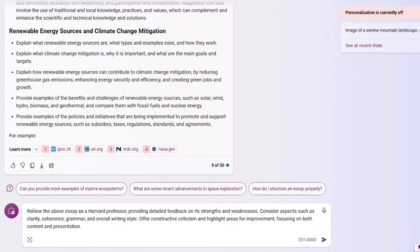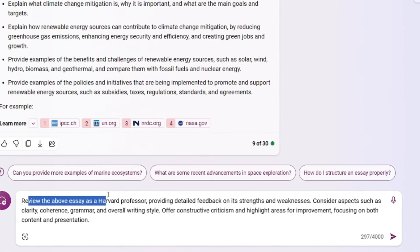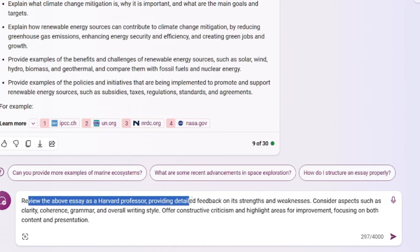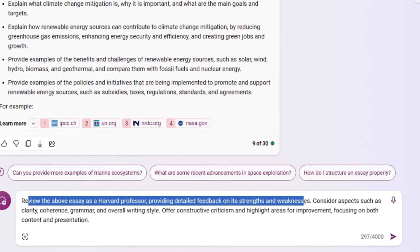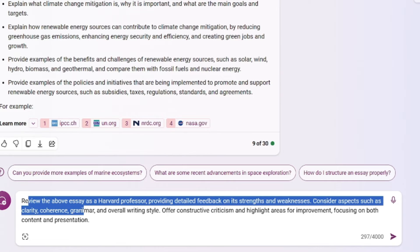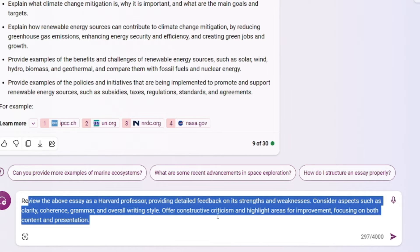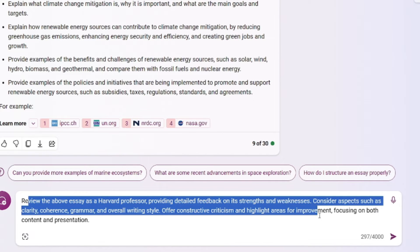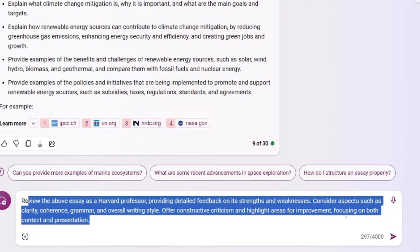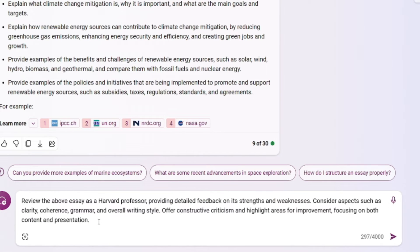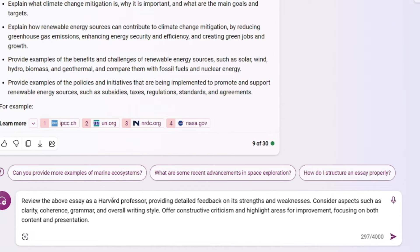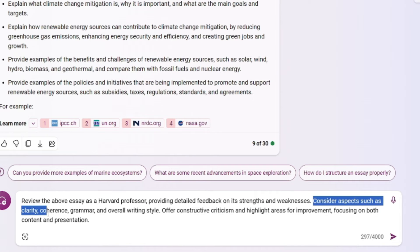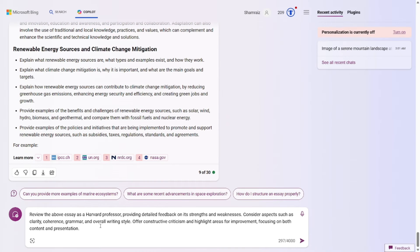So let's go. The prompt for this one would be Review the above essay as a Harvard professor Providing detailed feedback on its strengths and weaknesses Consider the aspects such as Clarity, coherence, grammar, and overall writing style Offer constructive criticism And highlight areas for improvement Focusing for both content and presentation. So the prompt formula for this one is really simple. You just have to tell the AI who it should be acting as, which is Harvard professor for this one. Then you have to specify the aspects that you want it to be critique about. Clarity, coherence, grammar, etc.